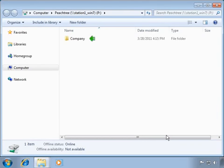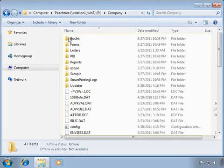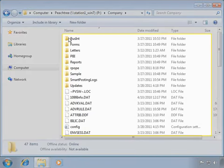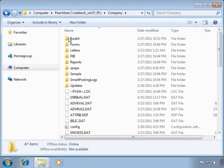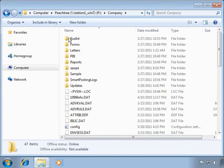A new Windows Explorer window will appear displaying the contents of the new P drive. Inside the P drive, we see the Peachtree Datapath folder, which in this example is named Company. This folder contains all of the files and folders that make up a Peachtree Datapath and will be defined as the workstation's company data location later in this installation. The mapping is now complete and the mapped drive is ready to be used.